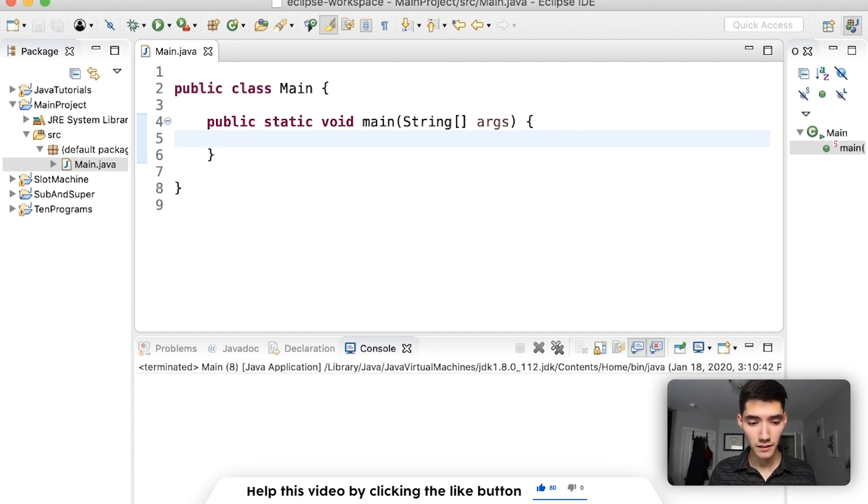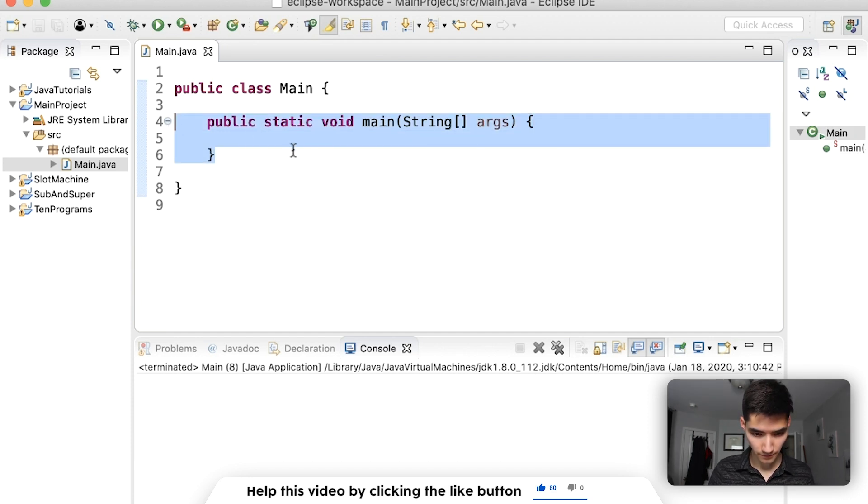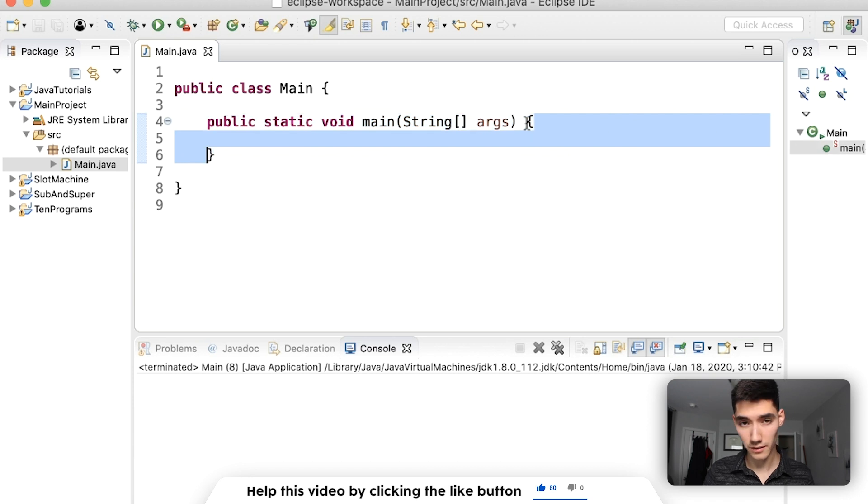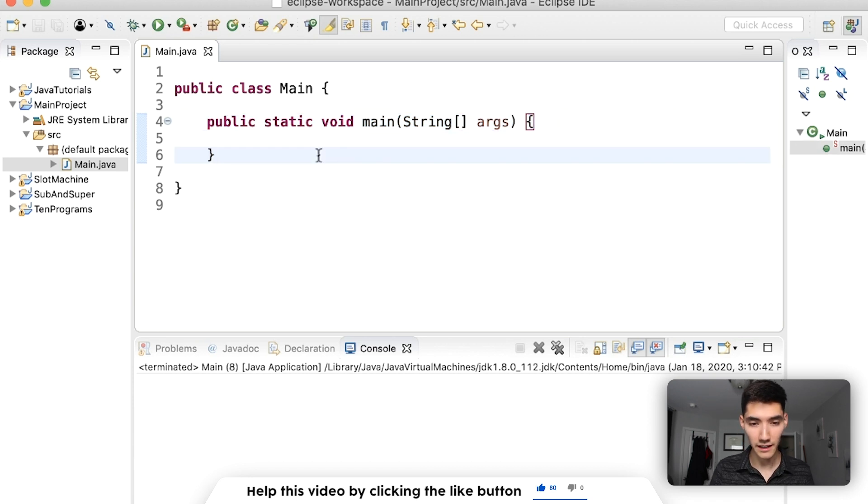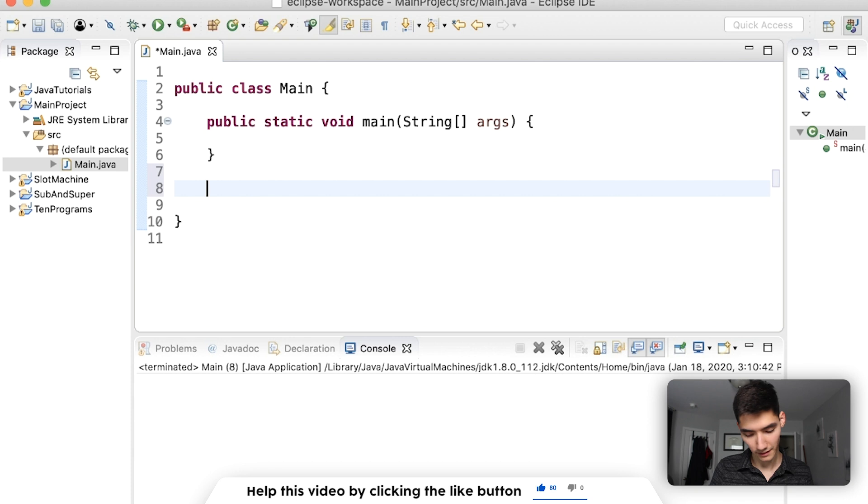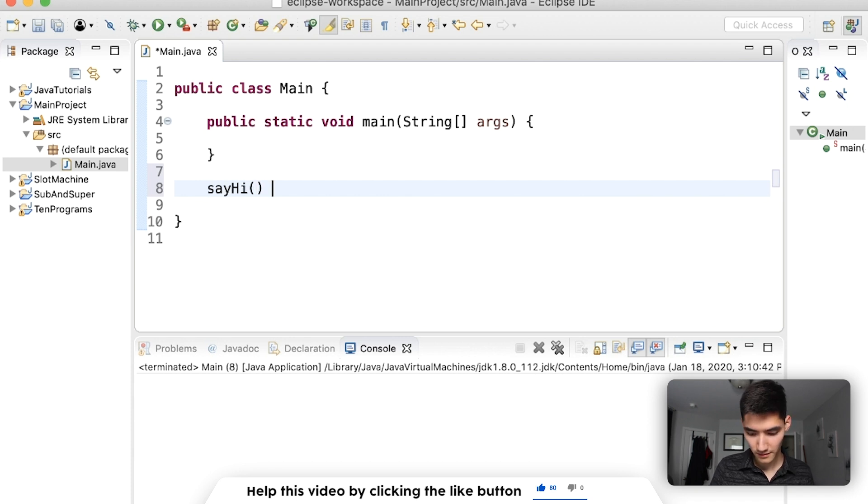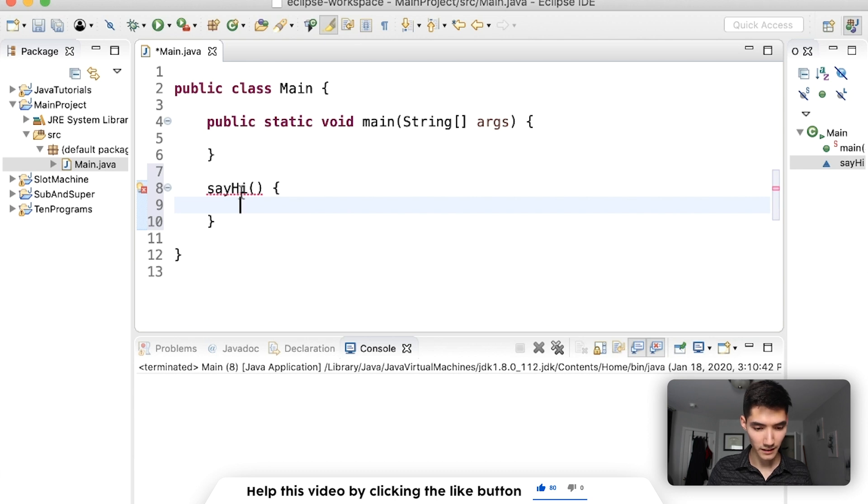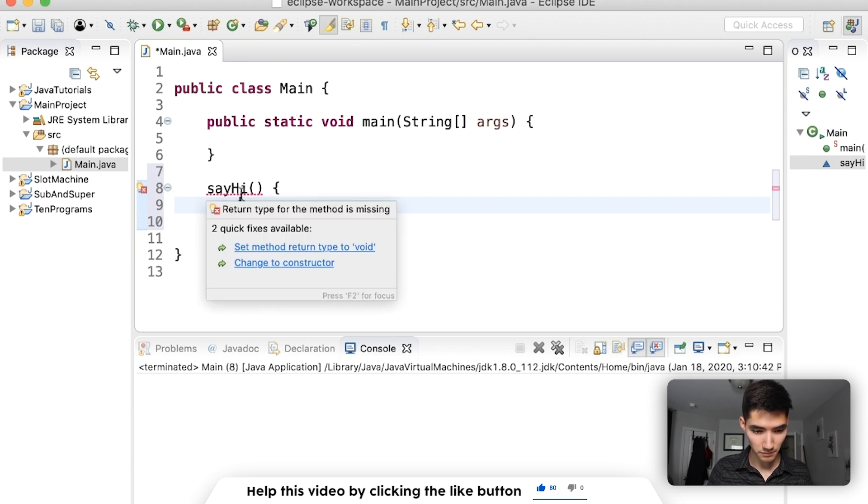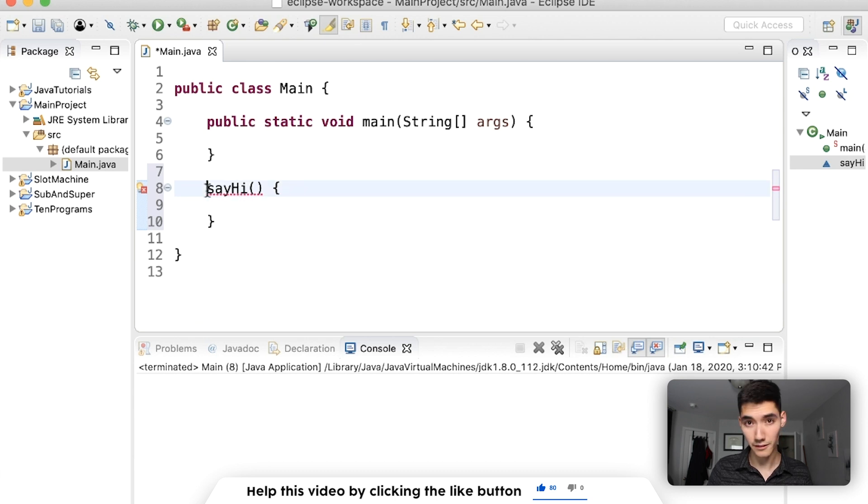A method has this structure and runs code inside of its curly braces. So to make a regular method would be something like this. Say hi with things in the curly braces. It's complaining because we need to have a return type.